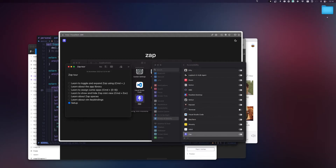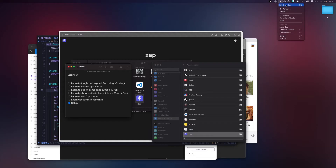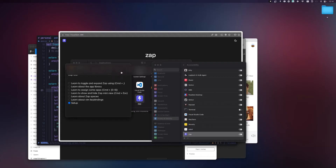To confirm it's up and running, check your menu bar — you should see the bolt icon up there. Once you click on it, one way to show Zap is to click on the 'Shows Up' menu item. Once you click on it, you should see a panel pop out.